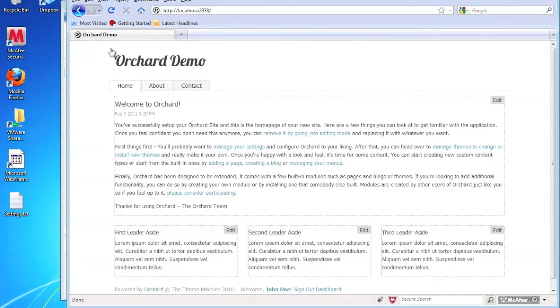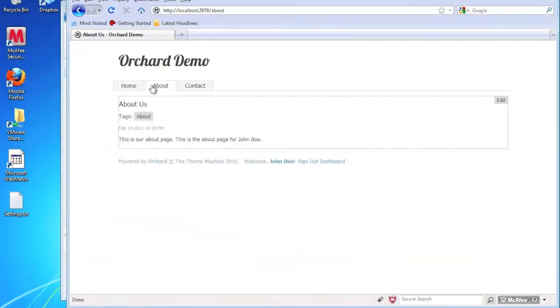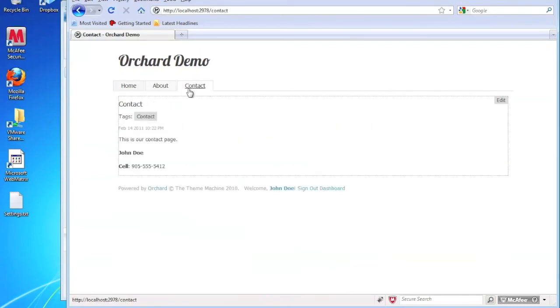Now if we go back out to the site, we now have an about page and a contact page.